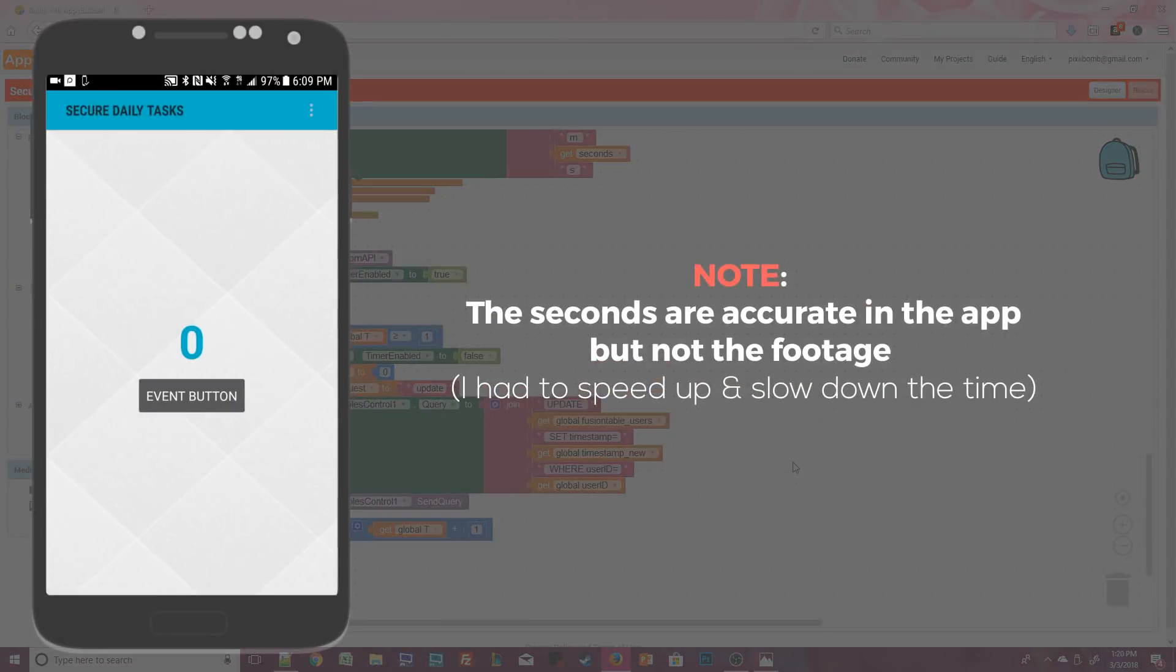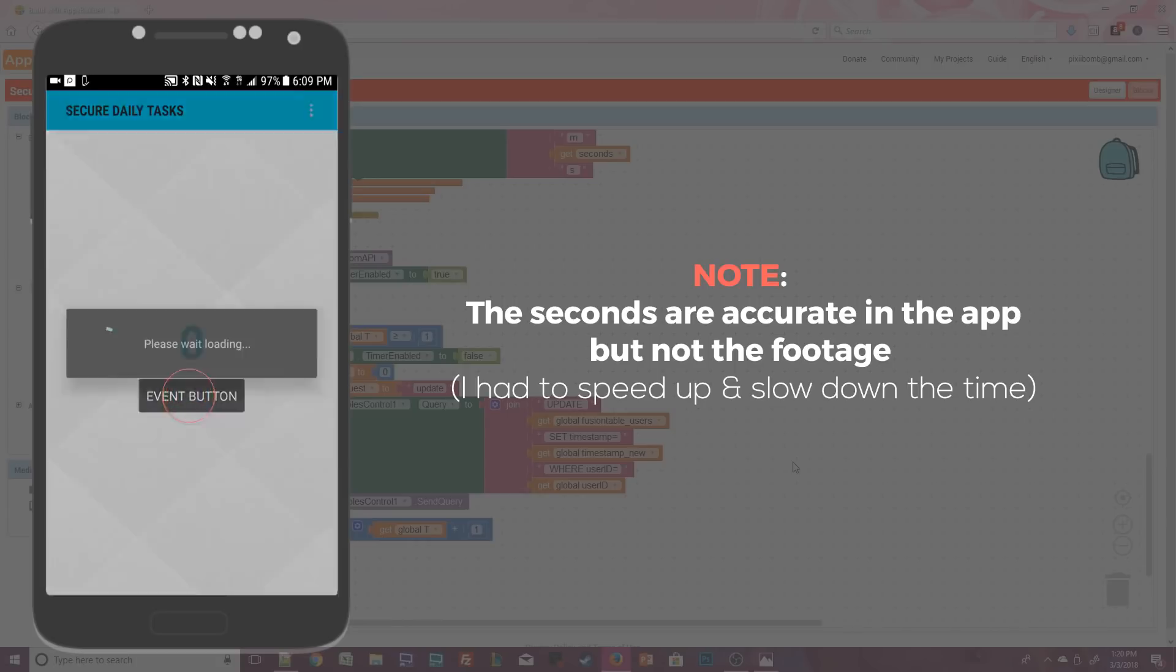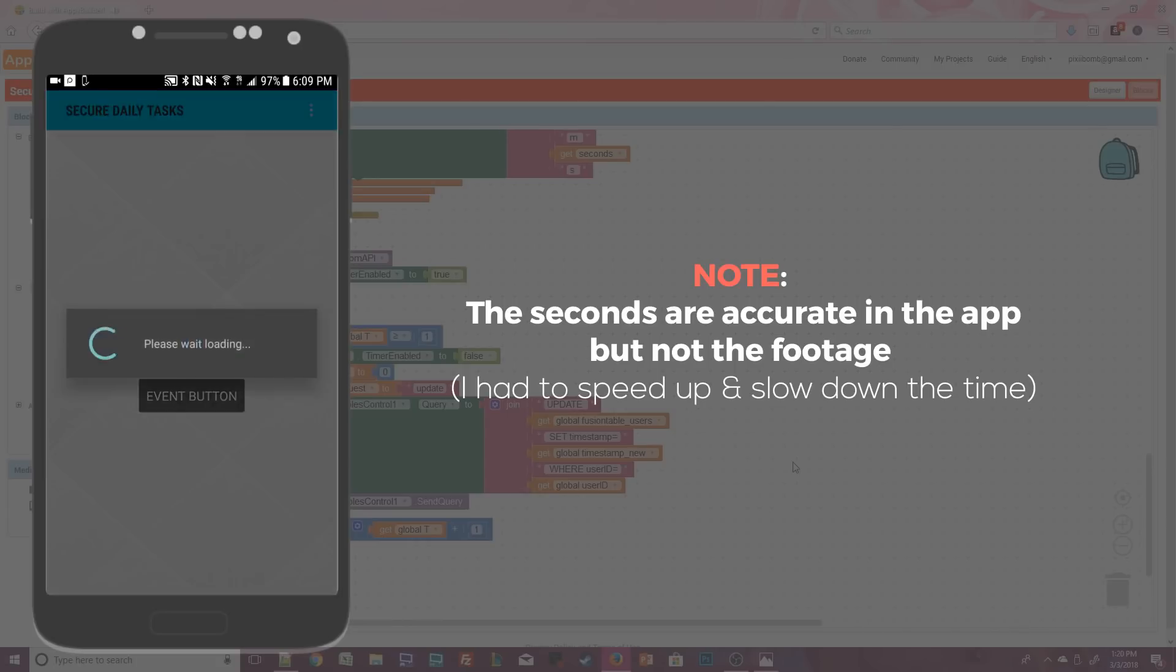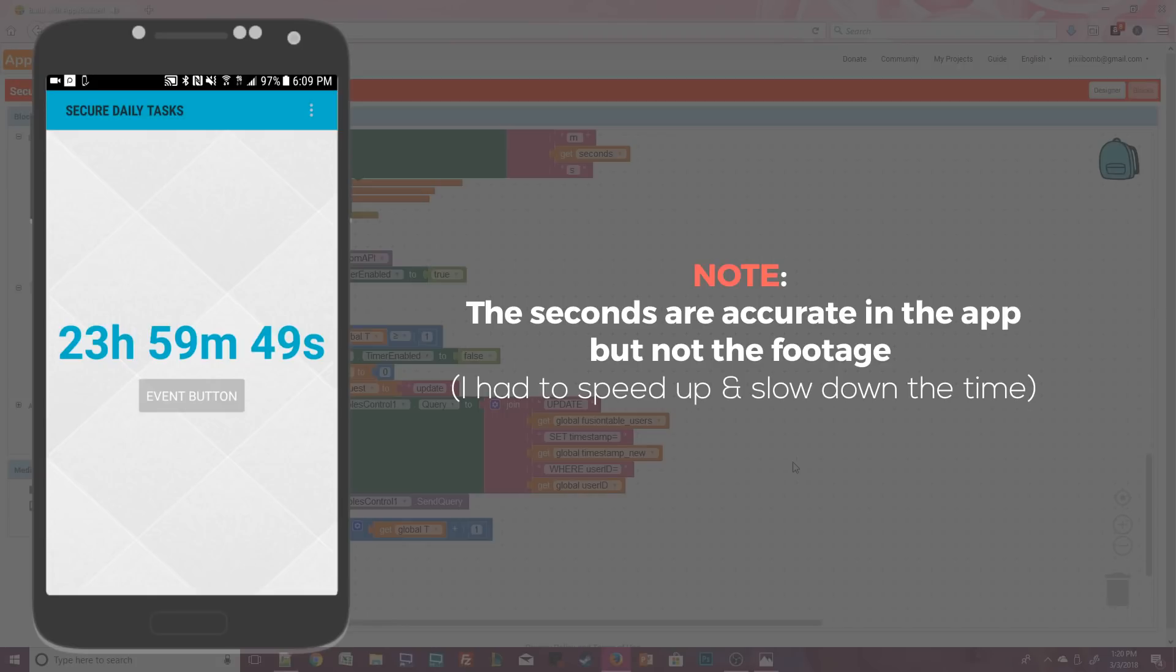There is no time stamp data for user id one in the fusion table so the app starts with the event button enabled. You can also set the text for this label in design mode to be blank so that you won't see anything in the label when the app starts. As soon as you press the button the app will need about a second to talk to the API and the fusion table and then you should immediately see the countdown timer begin.